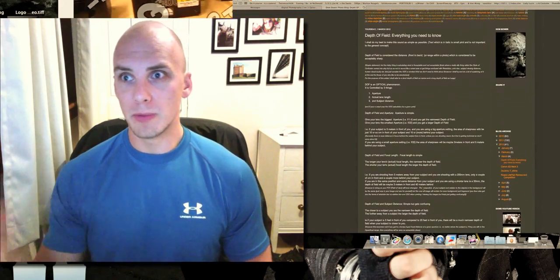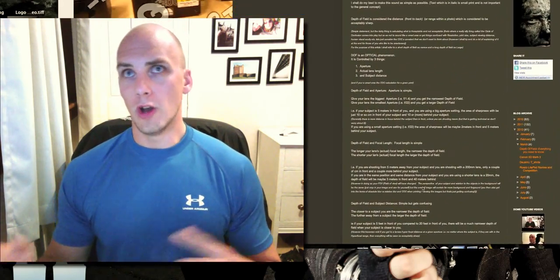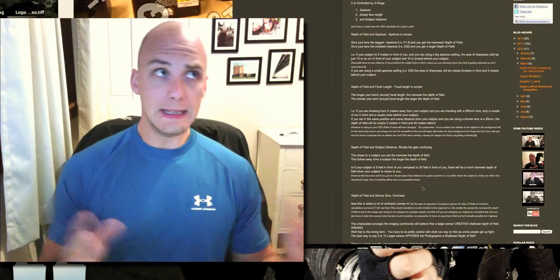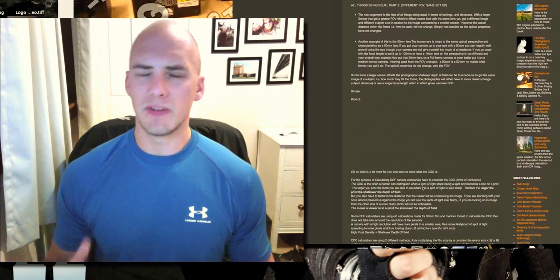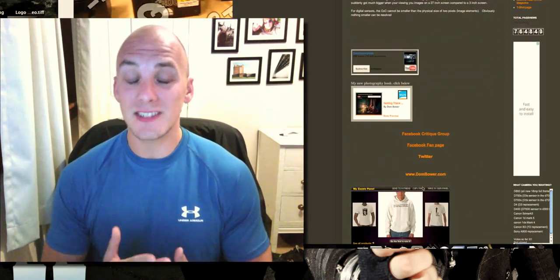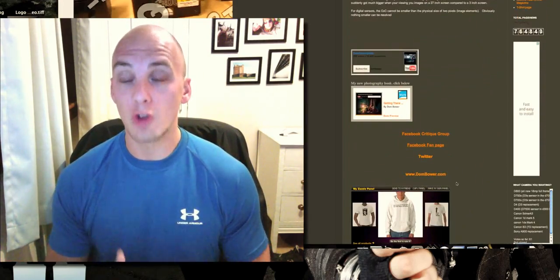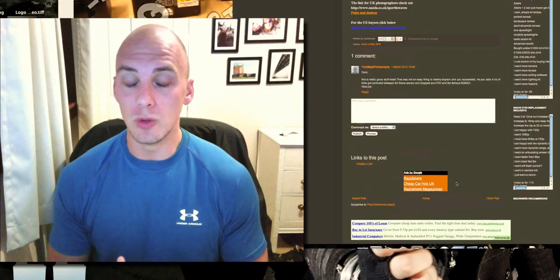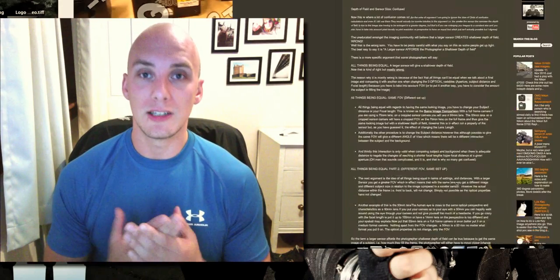And also I've put an explanation of how, when people say when all things being equal, the size of the sensor gives you a shallower depth of field. No, it doesn't! A bigger sensor does not give you a shallower depth of field.